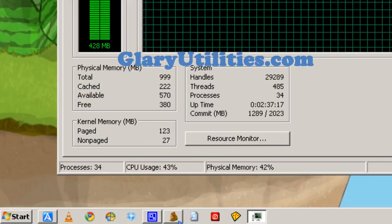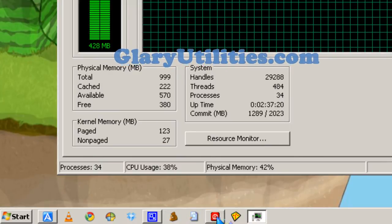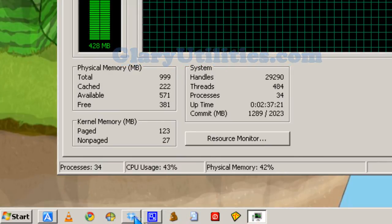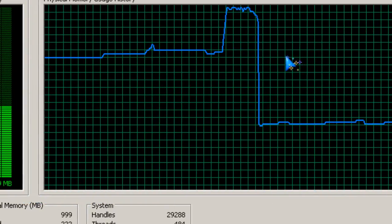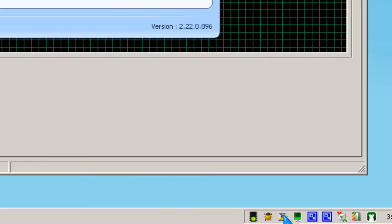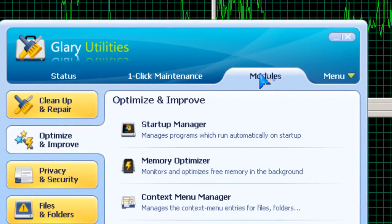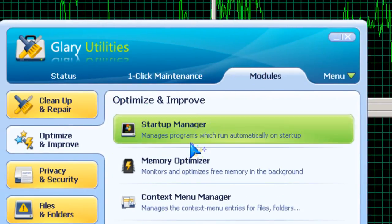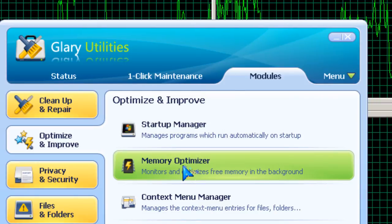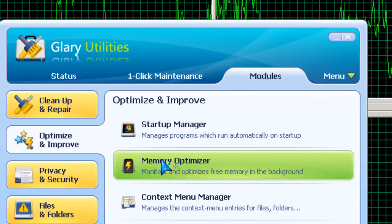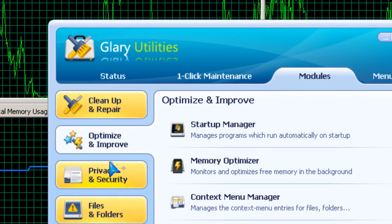So after you run it, you'll use less RAM. I'm going to get to it. You go to modules, memory optimization, and optimize and improve.